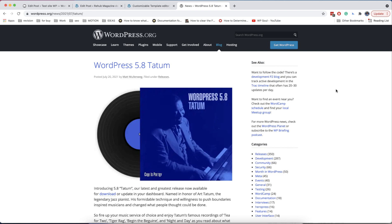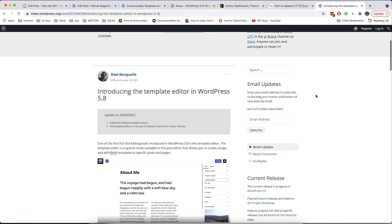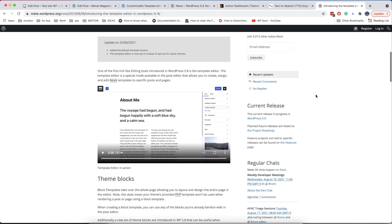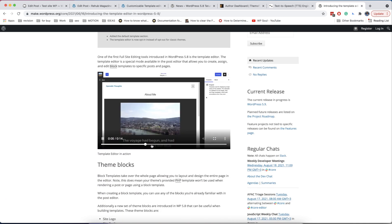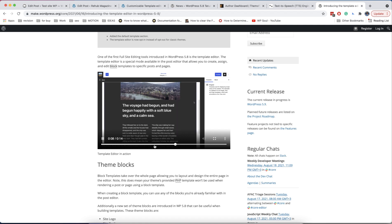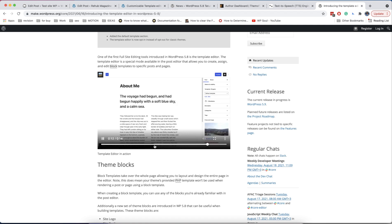Hello to everyone. Today we are going to introduce the new update of Rehub Theme and WordPress 5.8. This update is the first step to the full site editing option and our team gives you the possibility to test this innovative functionality among first users.